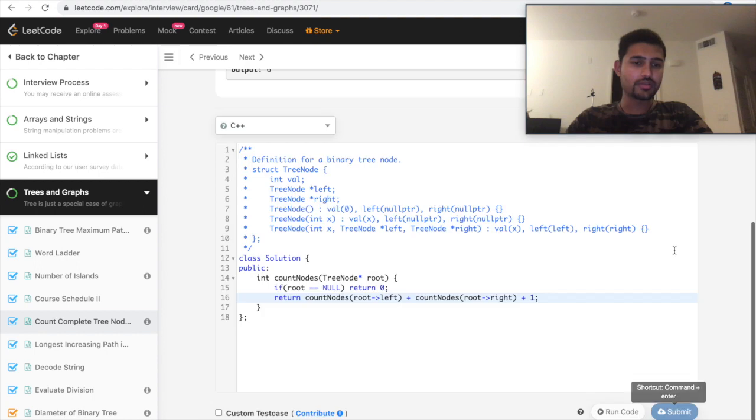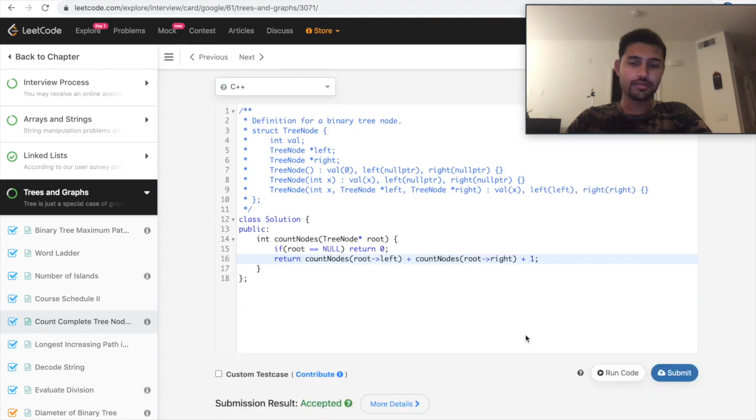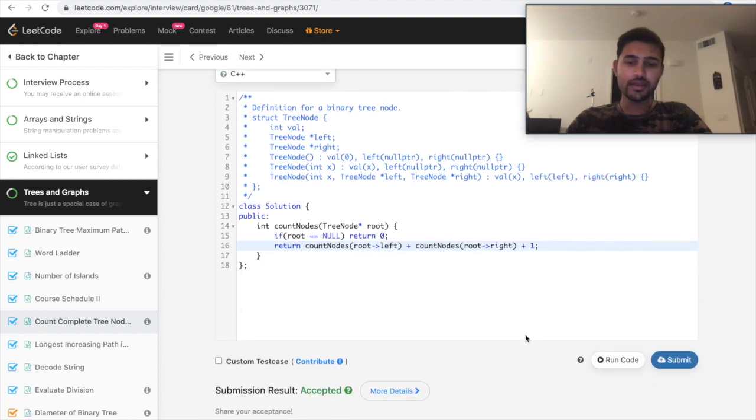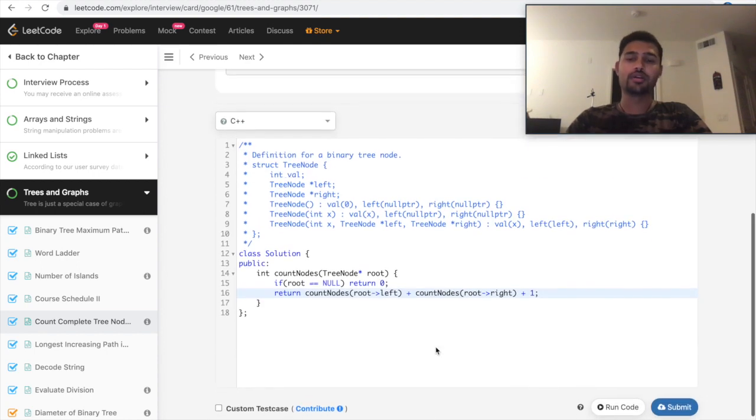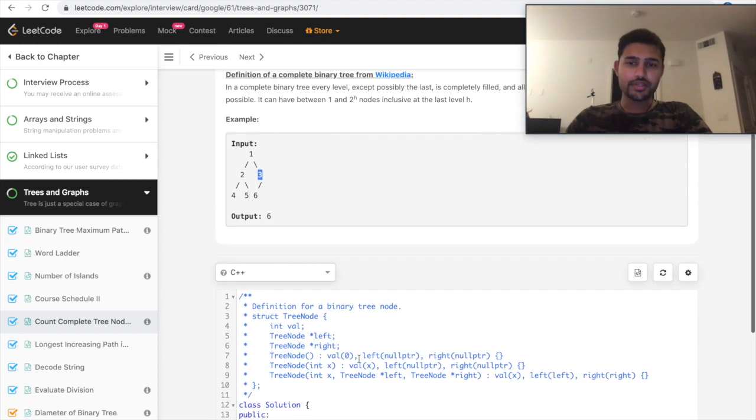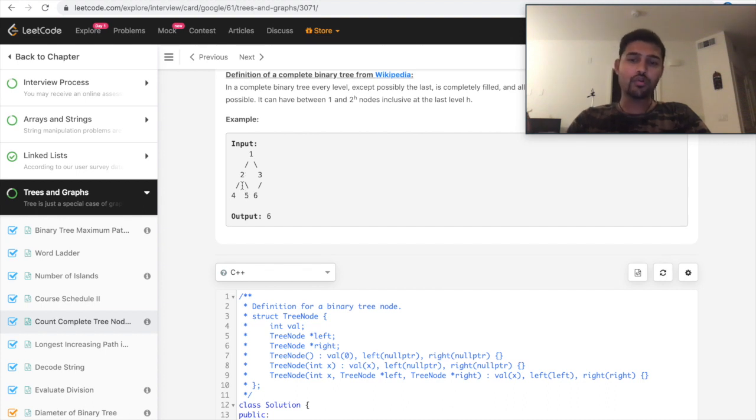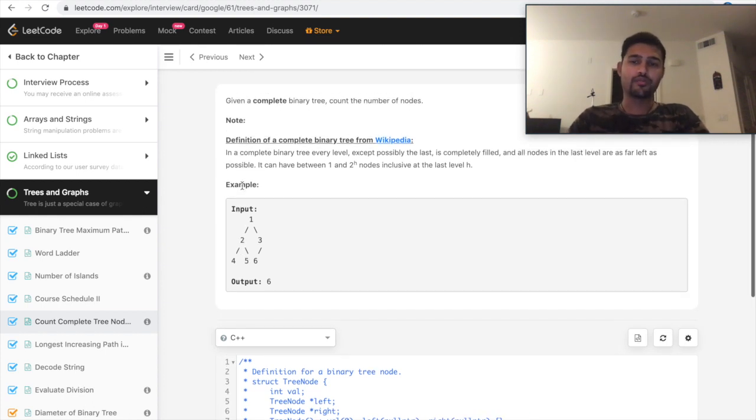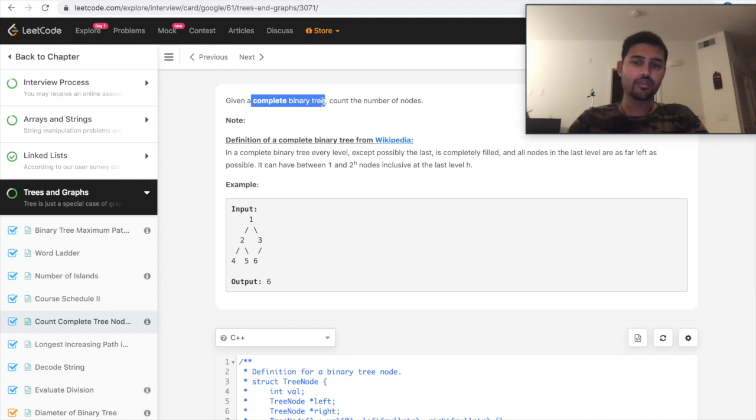So let's submit and see if that works fine. Yes, it works fine. So in this case, you are going to every node and calling recursively the count for the left as well as the right. But if you see, you are not making any use of the clue given here, which is complete binary tree.